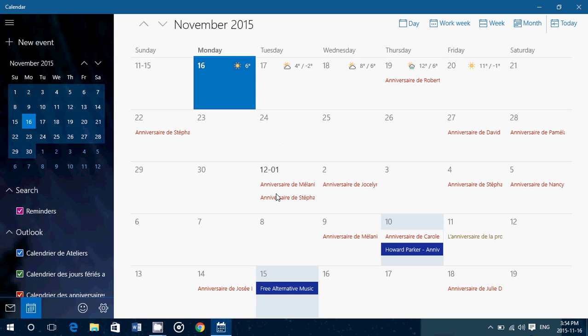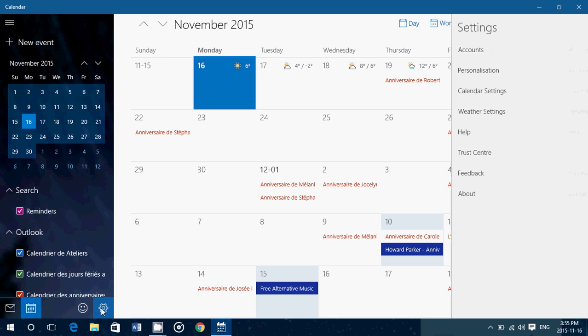And once you are there, on the bottom you will see that there's a little settings wheel. Click there.